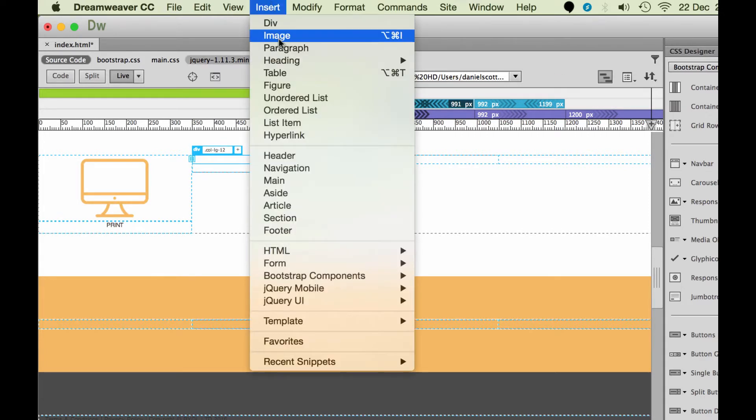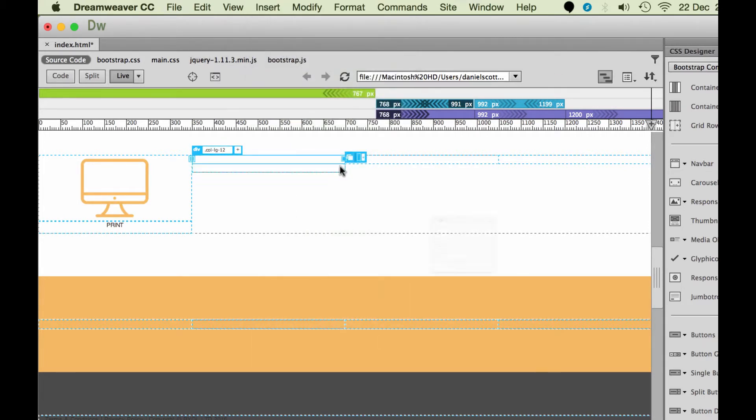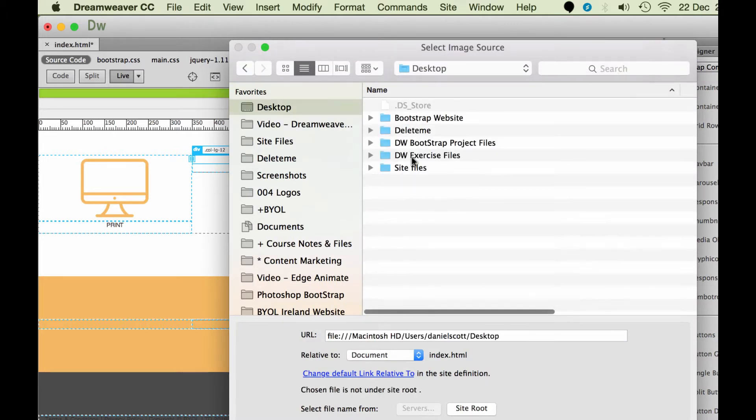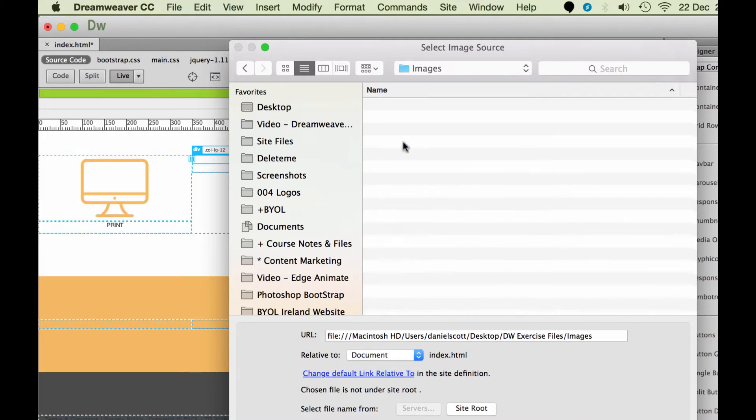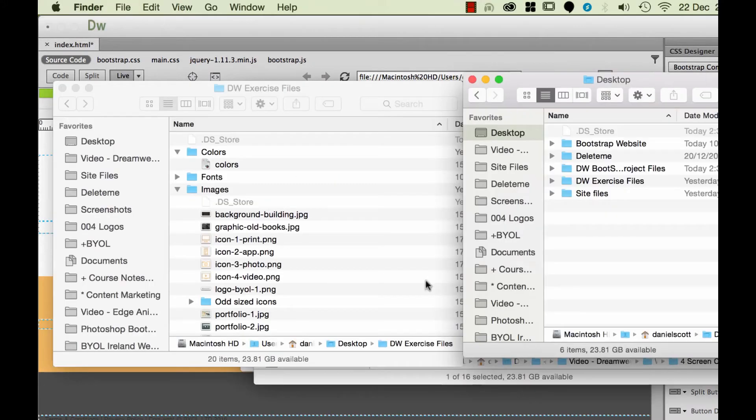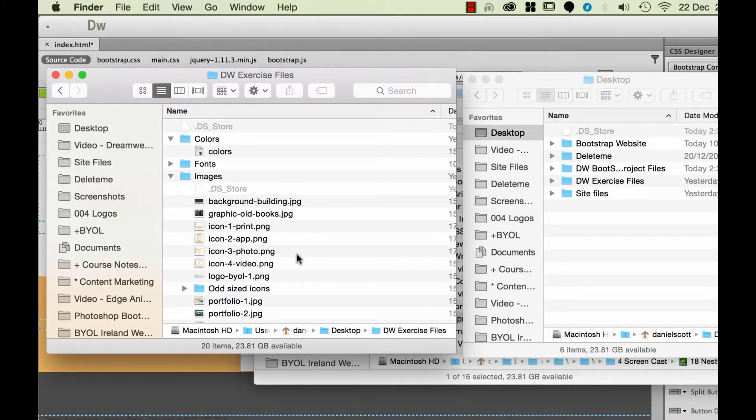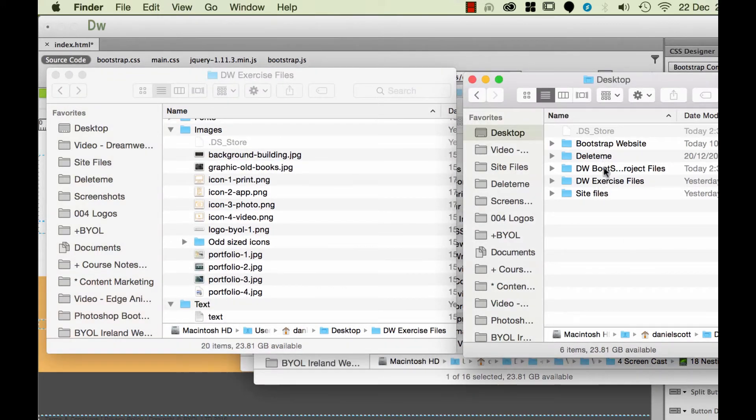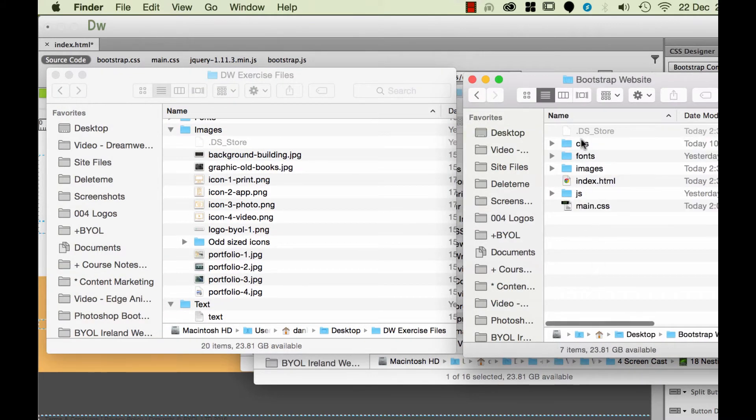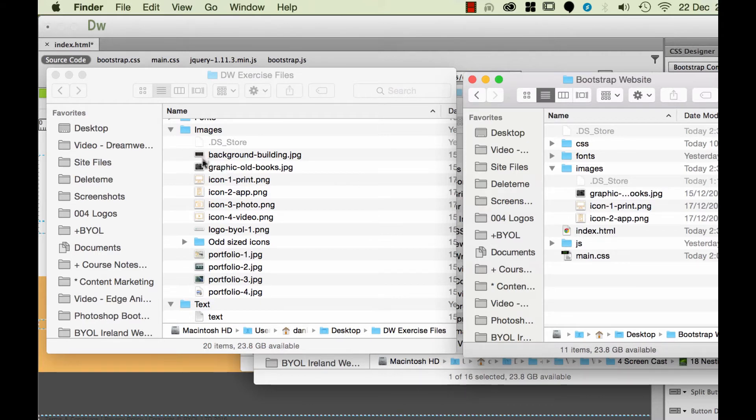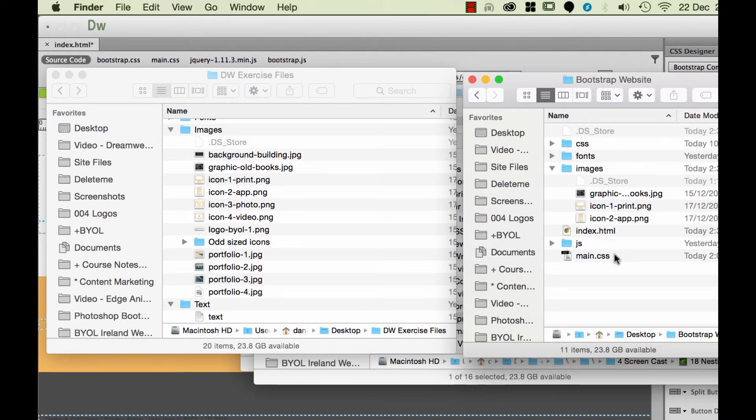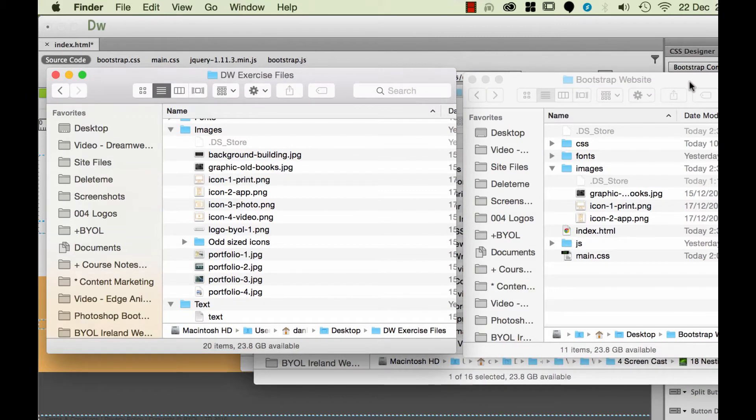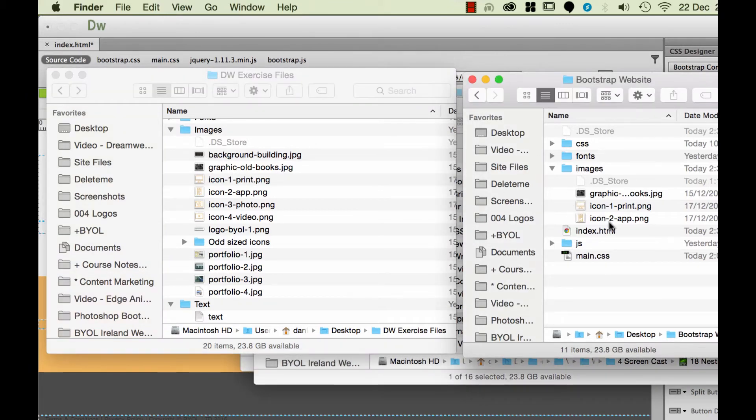Inside of this one, I'm going to insert my image, nest it. I'm going to grab desktop, Dreamweaver exercise files, image, I'll bring in my icon 2. You'll notice that I bring it in from my exercise files but it ends up copying and pasting it inside my actual site files. And that's a nice thing that Dreamweaver does for you as you go.